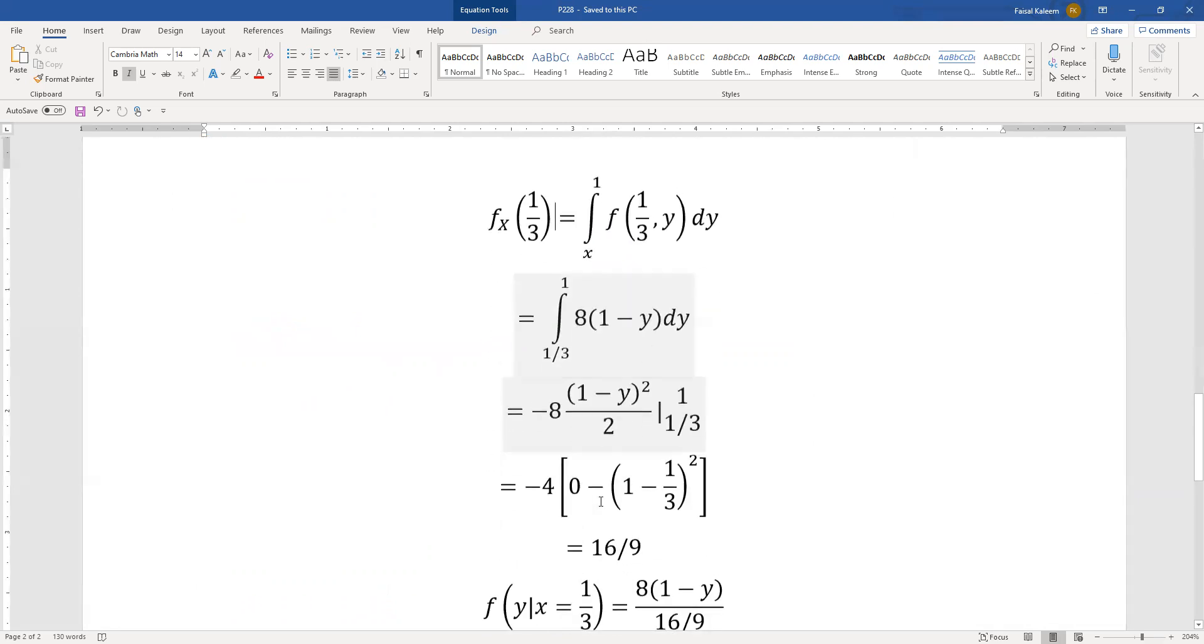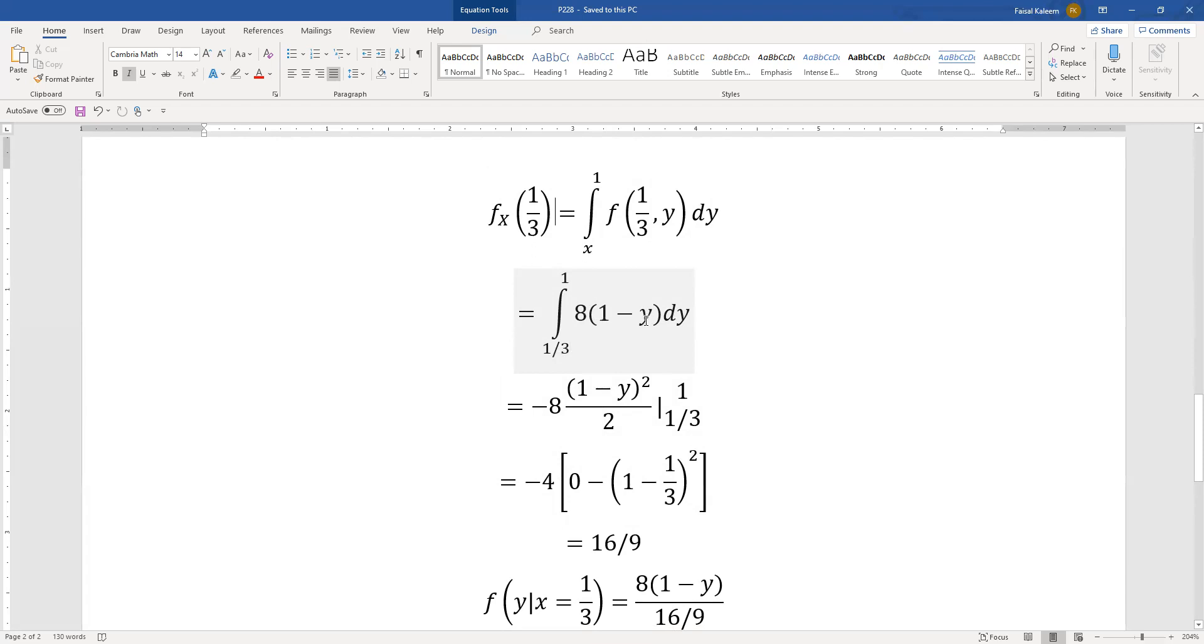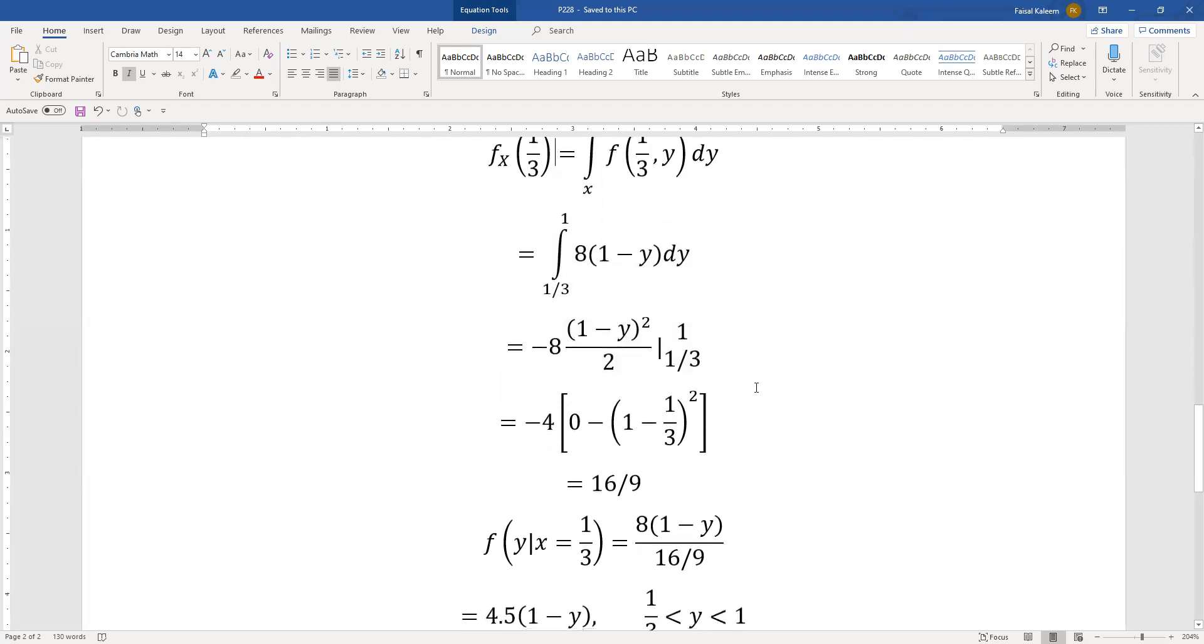Eight times one minus y and also x is one third so you can substitute that one third over here as well. The limit eventually you had to do it anyways at the end once you integrate it out so you may as well do it right now. So the integral of this, a lot of times you would do this integral by just pulling the eight out and say that this is y minus y squared by two.